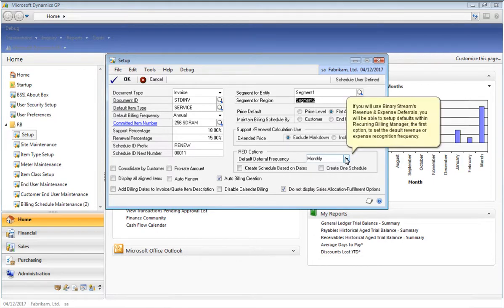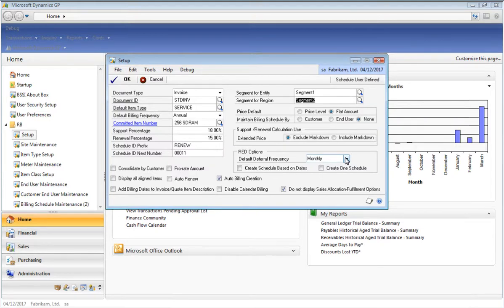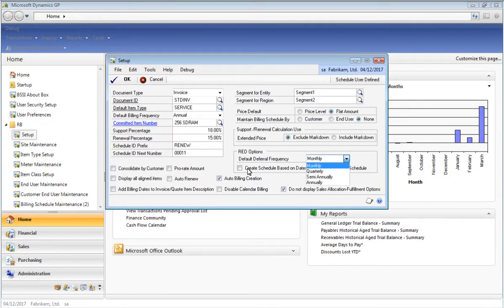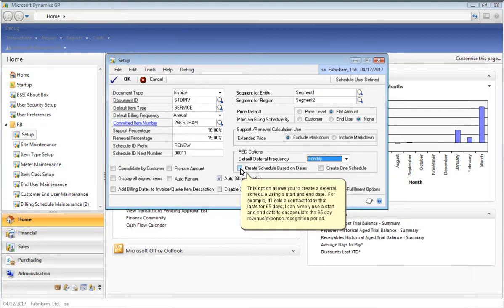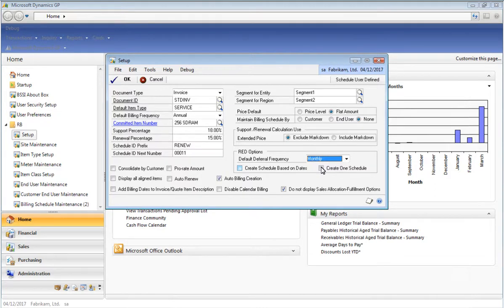One of the biggest benefits of using BinaryStream's Recurring Billing Manager is its tight integration to BinaryStream's other product called Revenue and Expense Deferrals. Here within the Recurring Billing Manager Setup window, we already have defaults set up for integration to Revenue and Expense Deferrals. The first option here is the ability to define the deferral frequency, or in other words the frequency of revenue or expense recognition, in this case which has been defaulted to monthly. This Revenue and Expense Deferrals option allows you to create deferral schedules based on start dates and end dates, which is especially useful for clients that sell contracts that do not fall within normal months — for example, a 65-day contract would use a start date and end date.